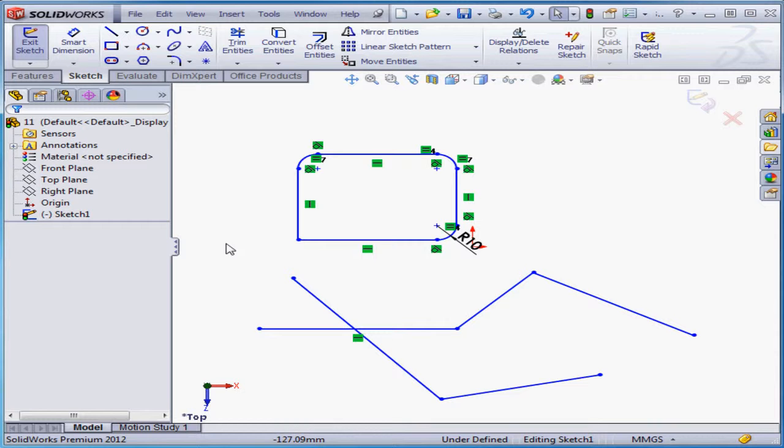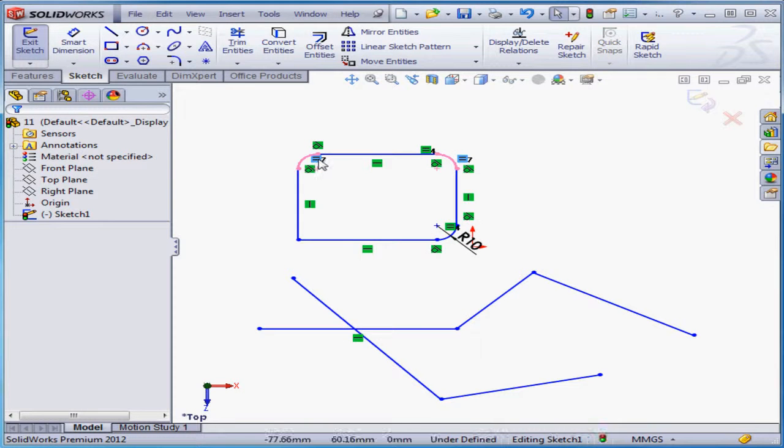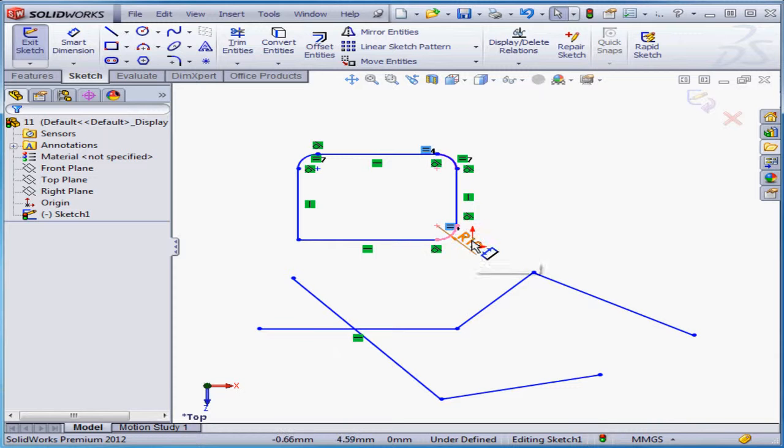SolidWorks added three fillets to the design tree, and the three fillets are visible in the graphic area as well. SolidWorks has also applied equal relations. One dimension displays.